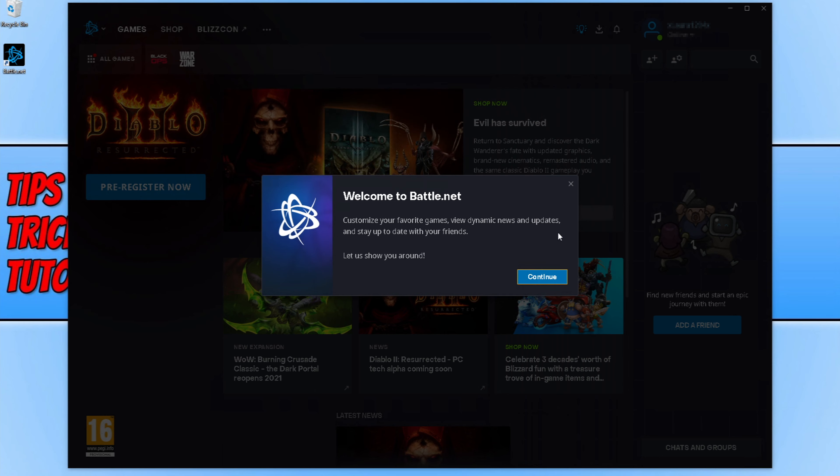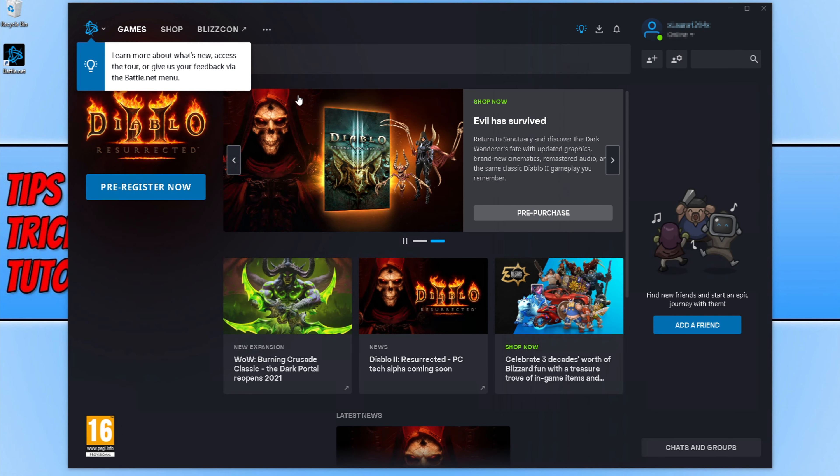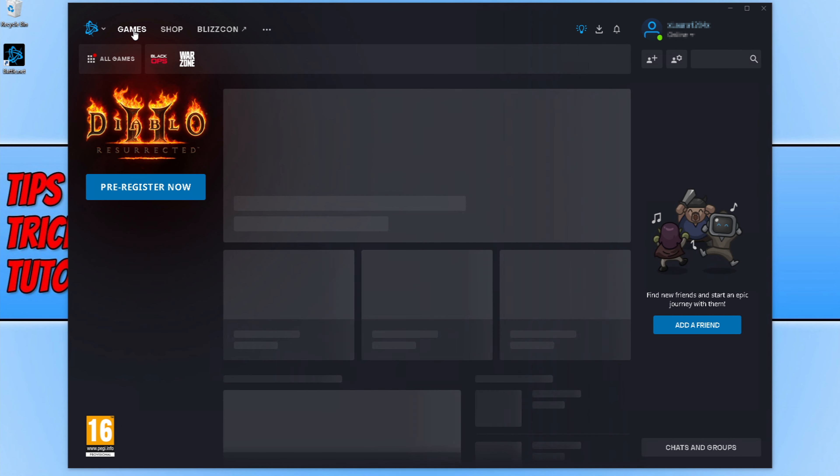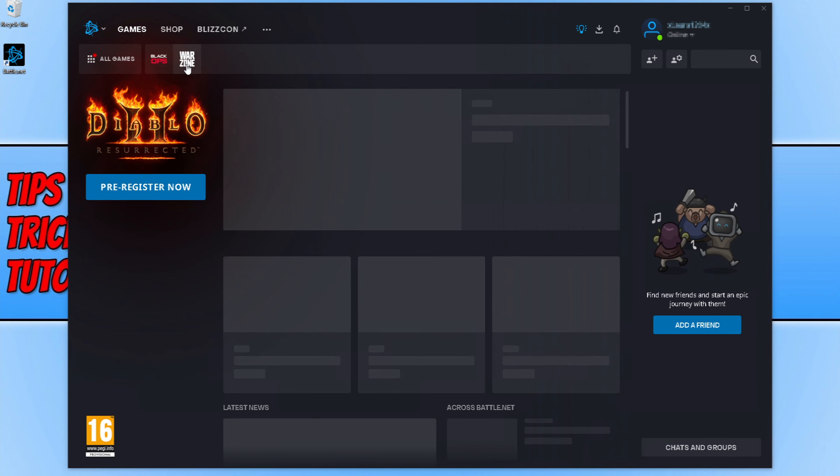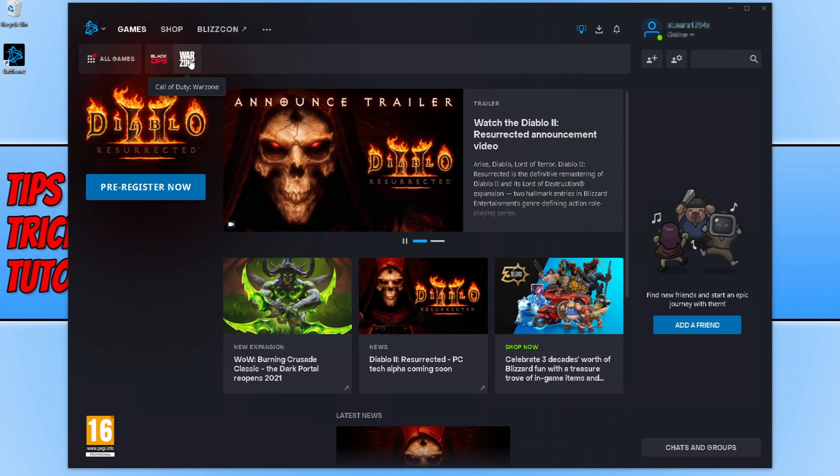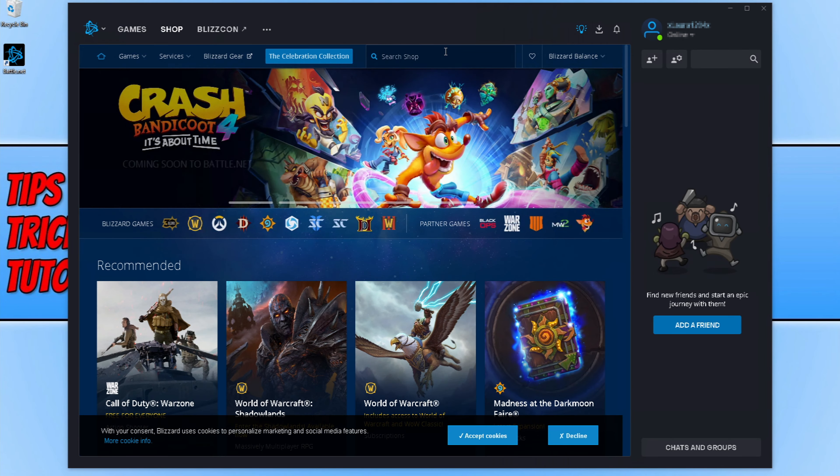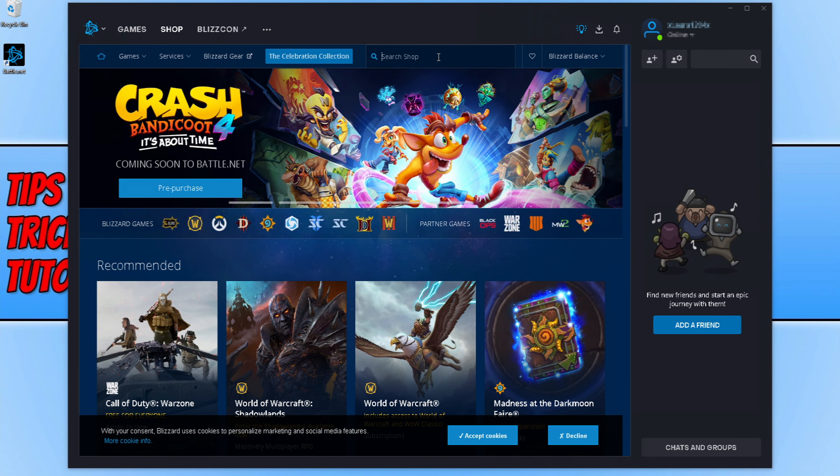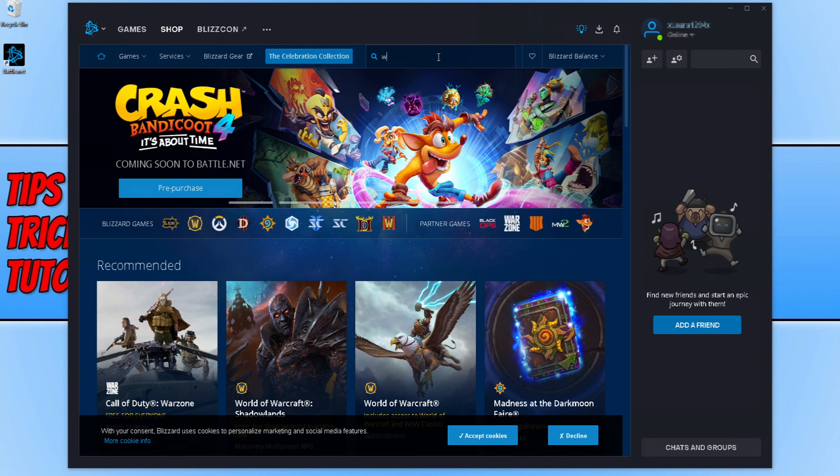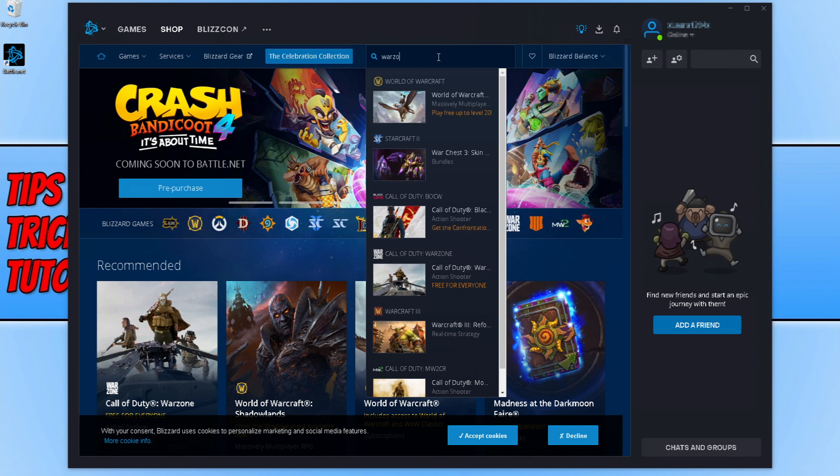So now we need to press the X and then click on games. Click on Warzone if you have it at the top here. If you don't, then click on shop. Click in the shop search and type Warzone.